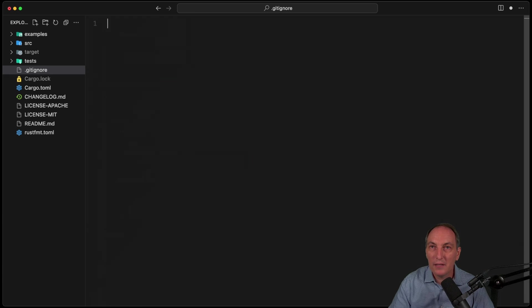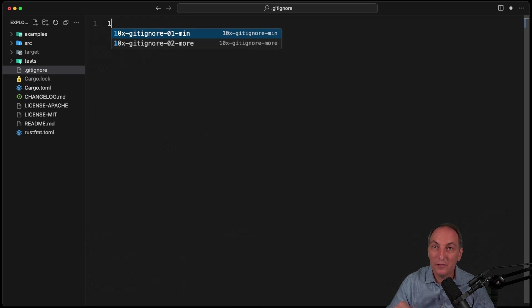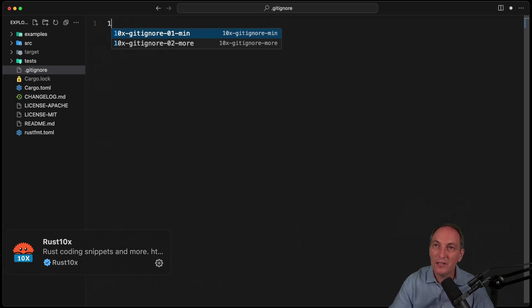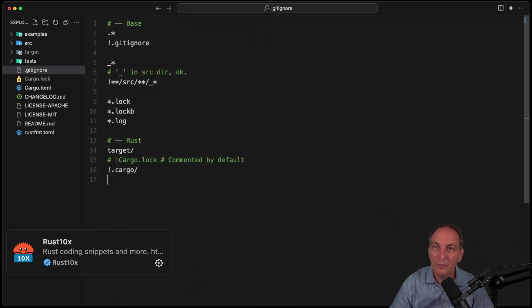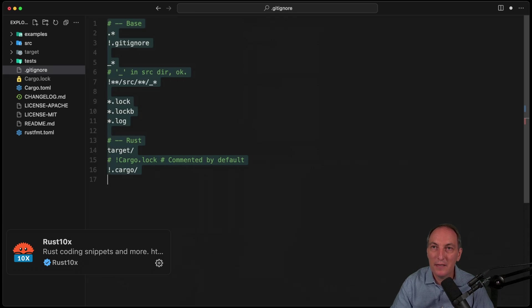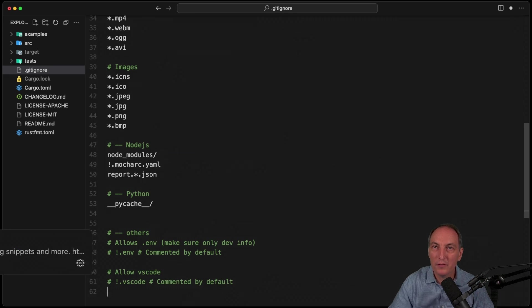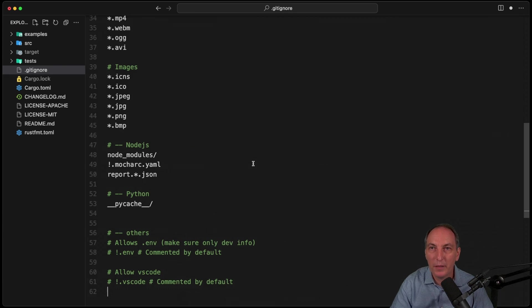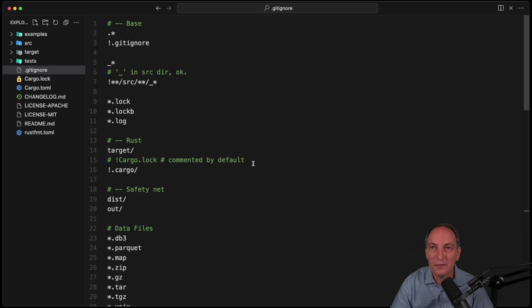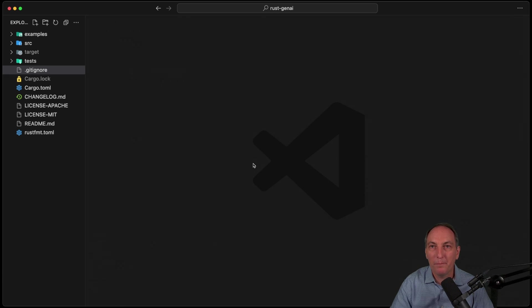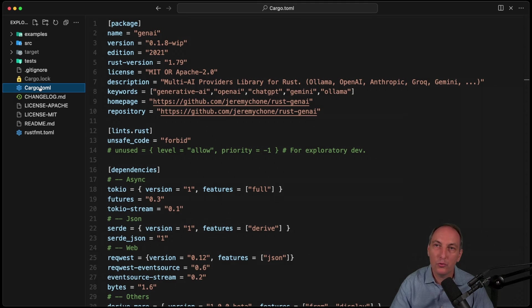Now, obviously, I don't type that by hand. On the VS Code Rust 10x extension, I have the min here just for those guys. And then I have the malls that usually I use for my projects. OK.